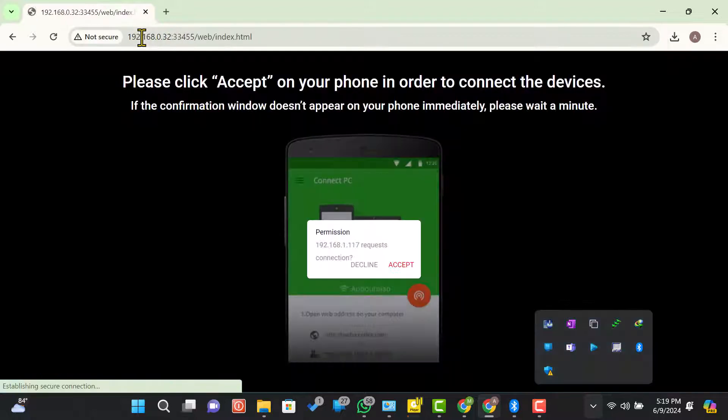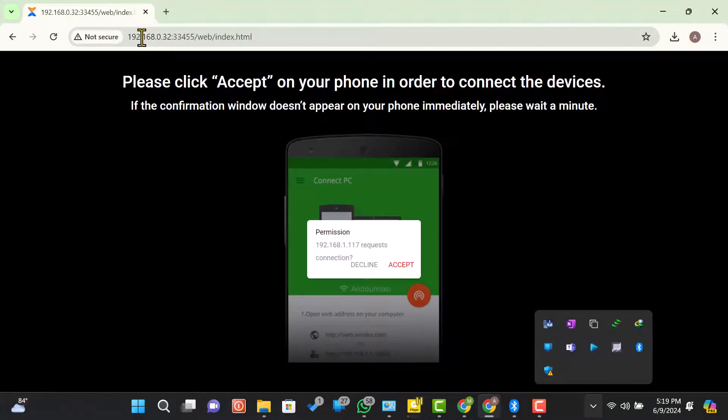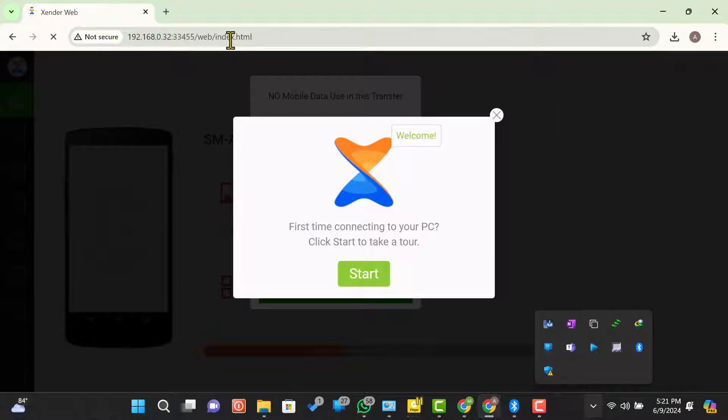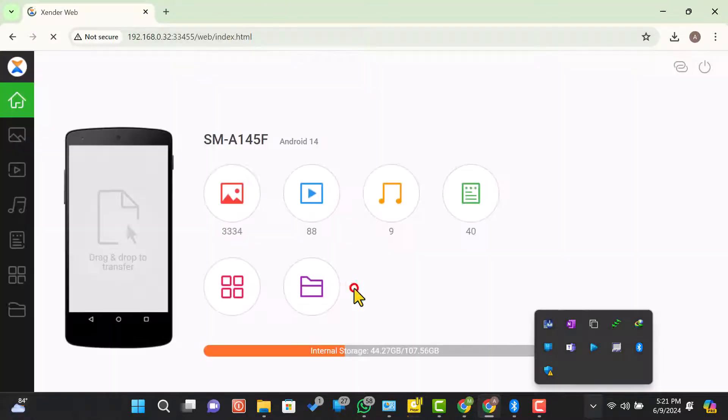On your Android device, click accept to connect the devices. If the confirmation window doesn't appear on your phone immediately, please wait a minute. After accepting, the Zender web interface will open in your browser, displaying your Android device's storage.